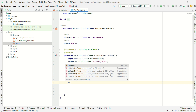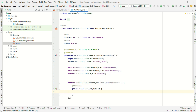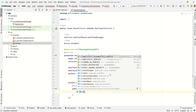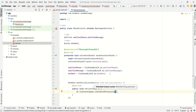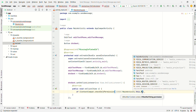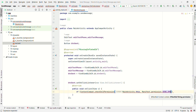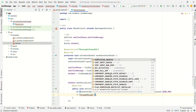Next, set buttonSent.setOnClickListener with a new View.OnClickListener. First we will check the permission condition: if ContextCompat.checkSelfPermission(MainActivity.this, Manifest.permission.SEND_SMS) equals PackageManager.PERMISSION_GRANTED.